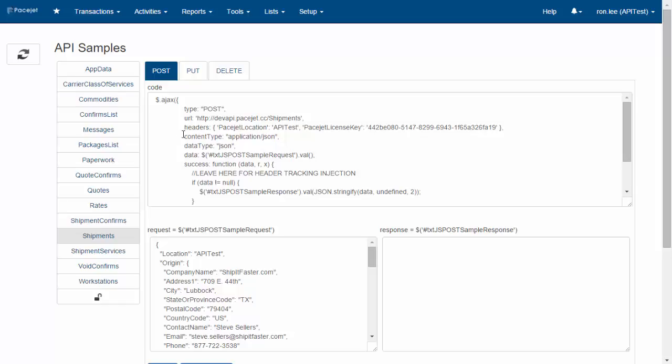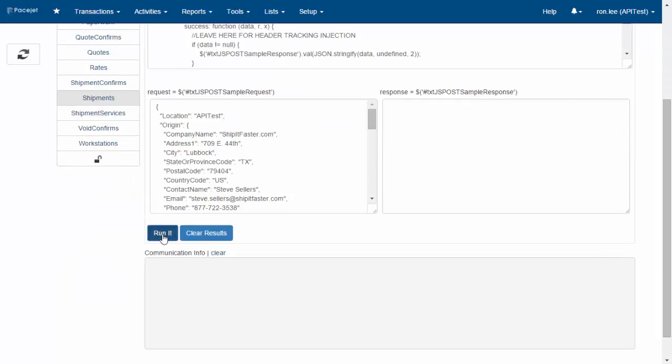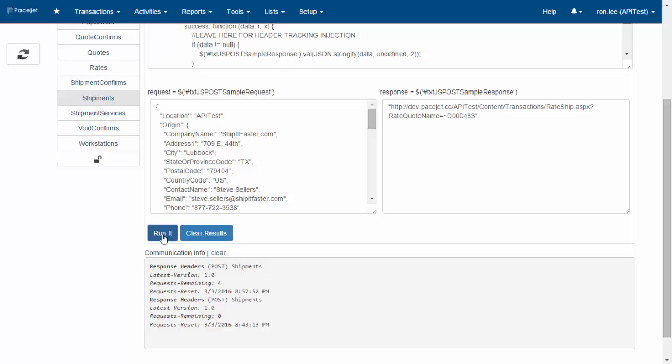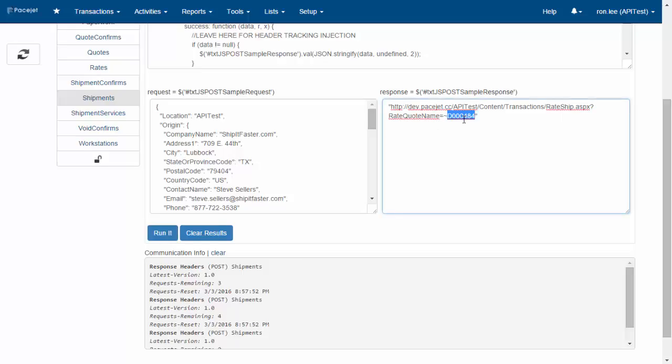there's a set of online samples that let you run all the endpoints through the user interface to test them out. You can come in and see, for example, on the shipments endpoint, that I can send shipments straight into PaceJet. Just click run, and you can see it's adjusting the quote number as I send in several different shipments. It's real fast and easy.